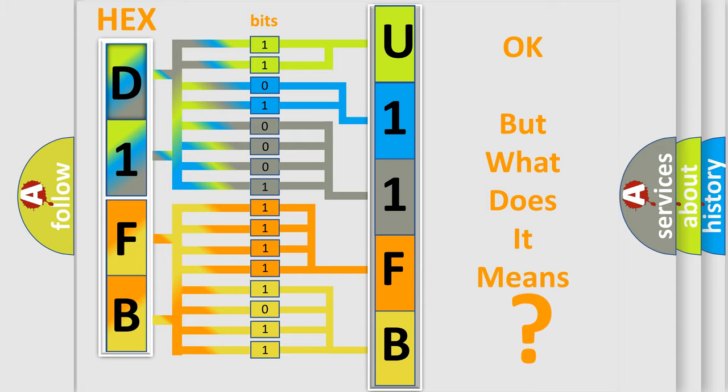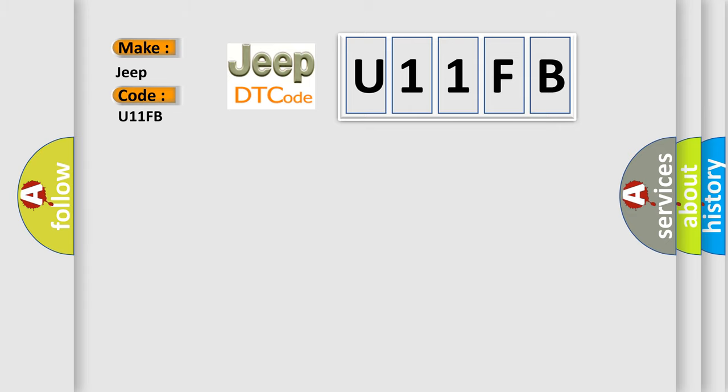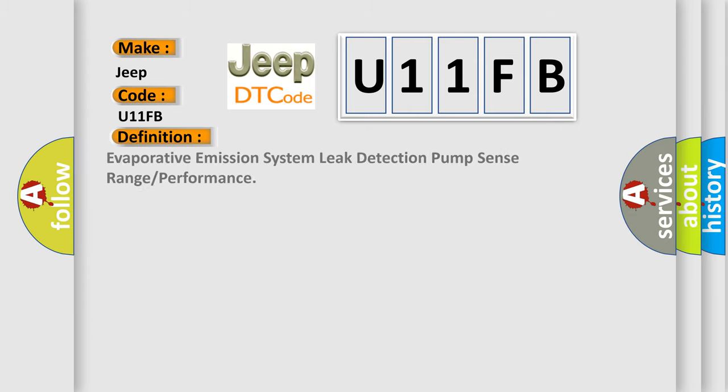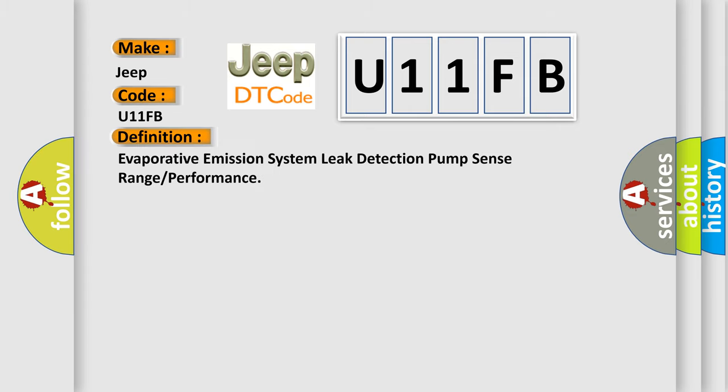The number itself does not make sense to us if we cannot assign information about what it actually expresses. So, what does the diagnostic trouble code U11FB interpret specifically for Jeep car manufacturers? The basic definition is Evaporative Emission System Leak Detection Pump Sense Range or Performance.